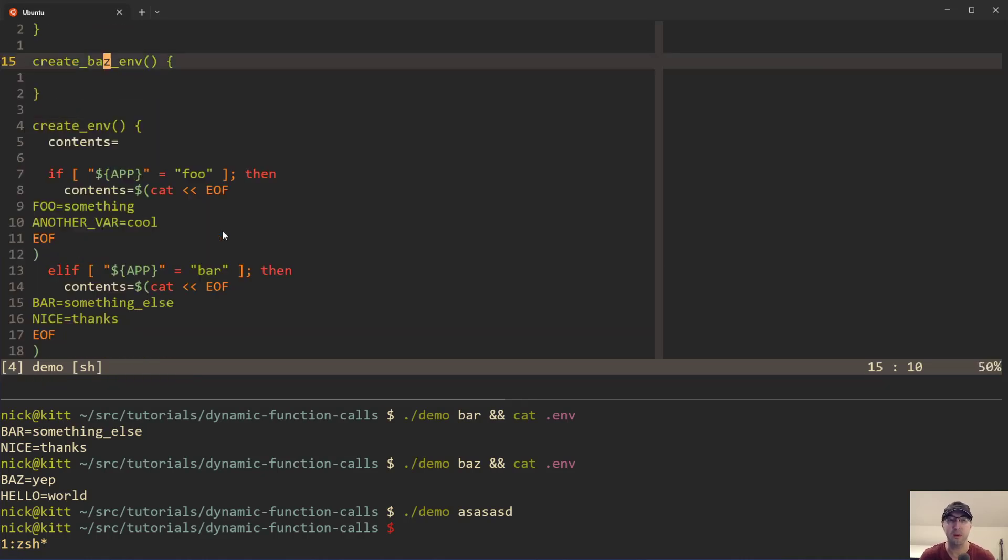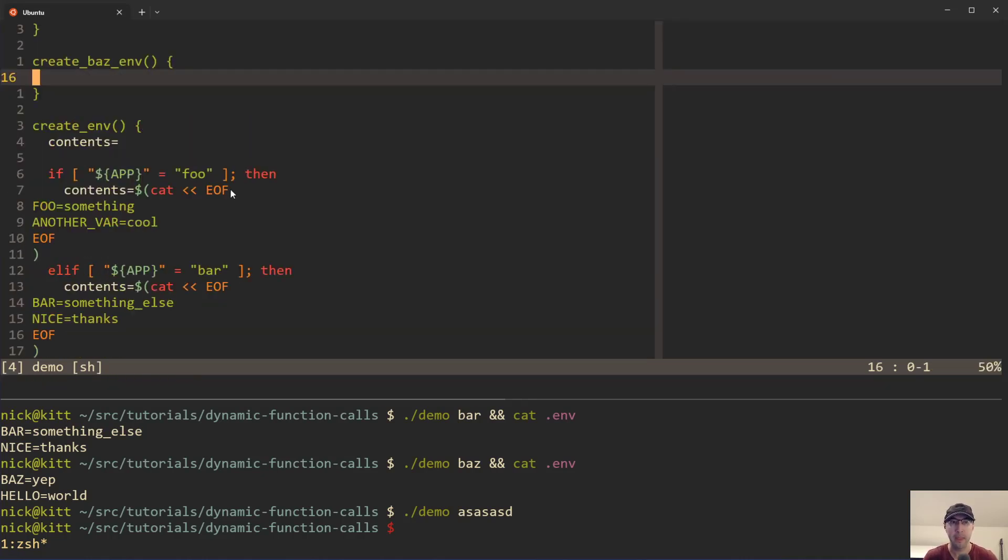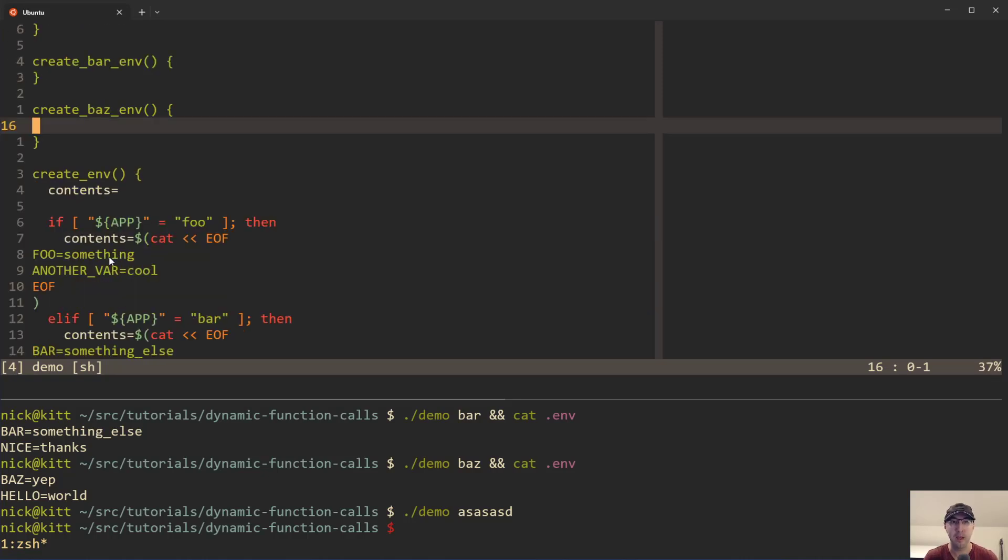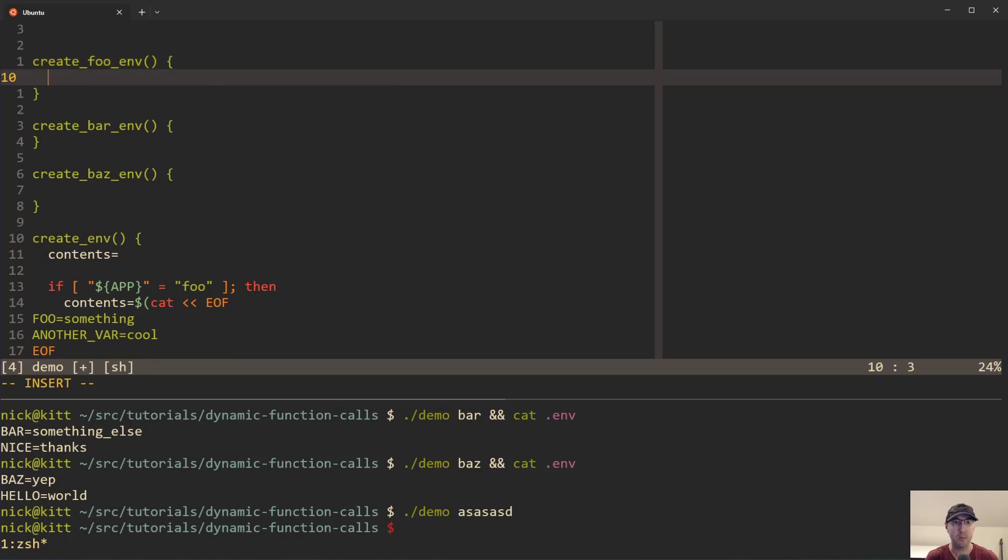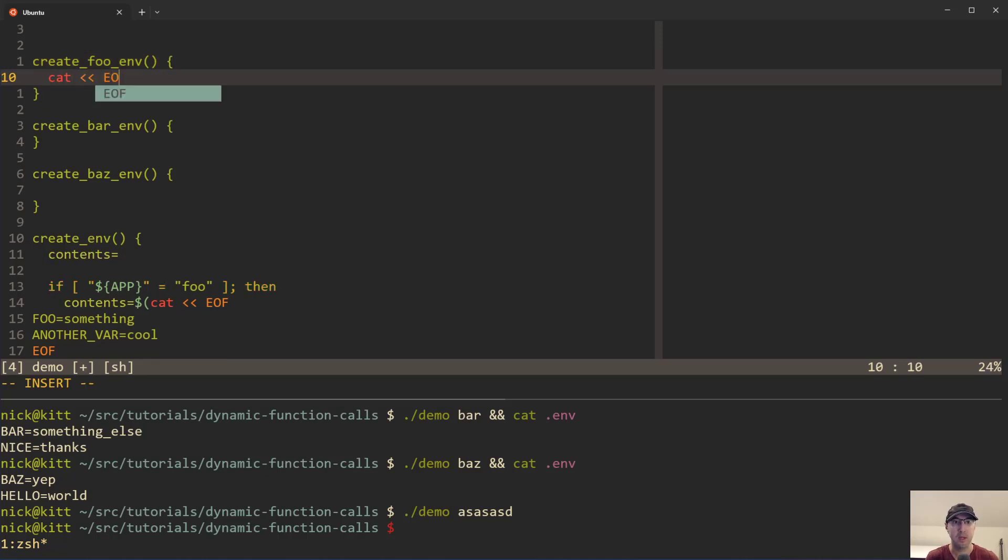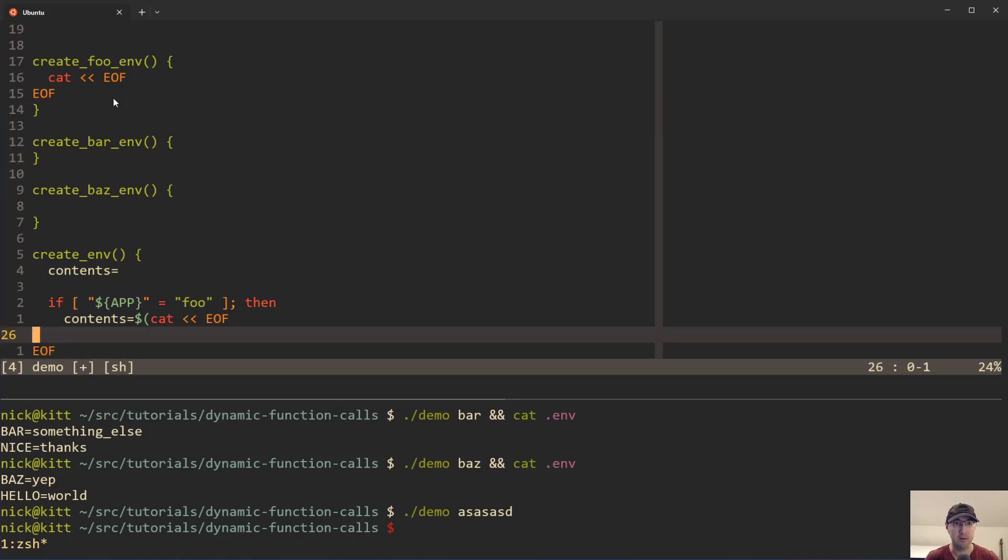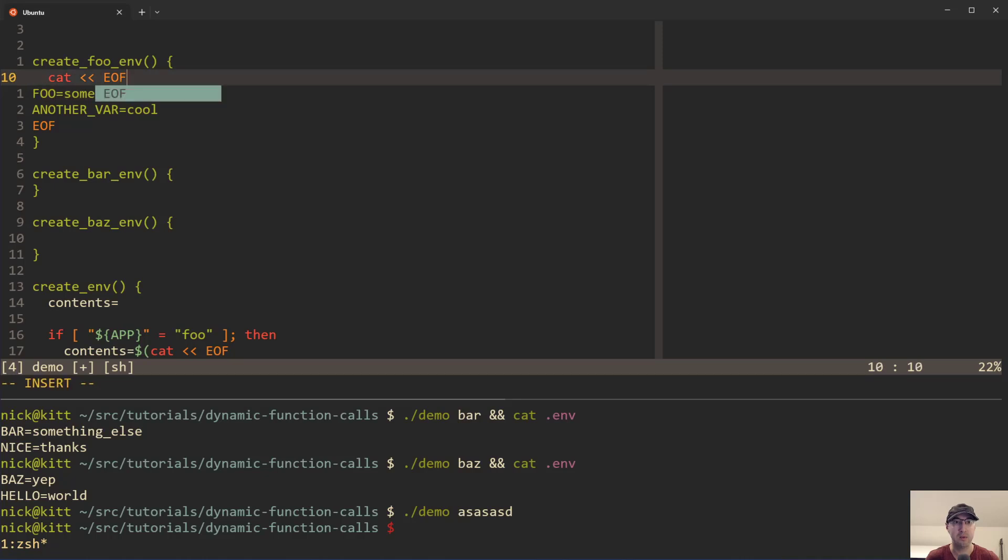In this case, we are not going to even bother with the contents variable. We're just going to output the variables directly. So what we could do is we can just say we want to cat here. And then what do we want to do? We'll use our heredoc as well. And then I'll just grab these two from down here. I'll cut them. Why not? And what we actually need to do though, is redirect that out to an env file.